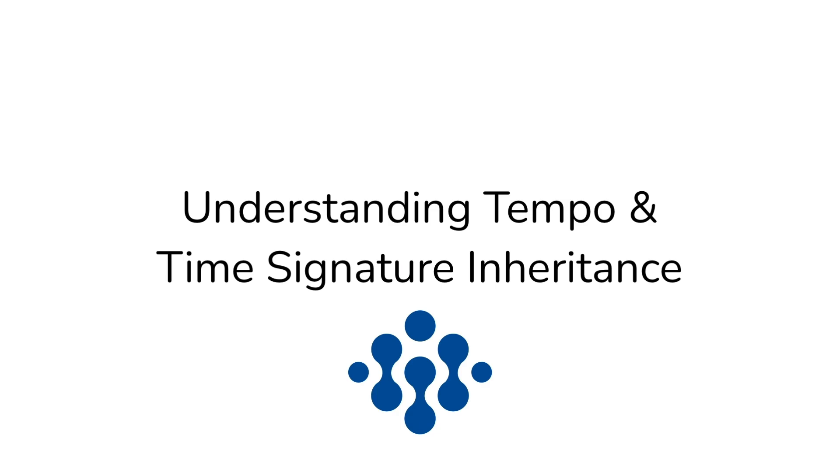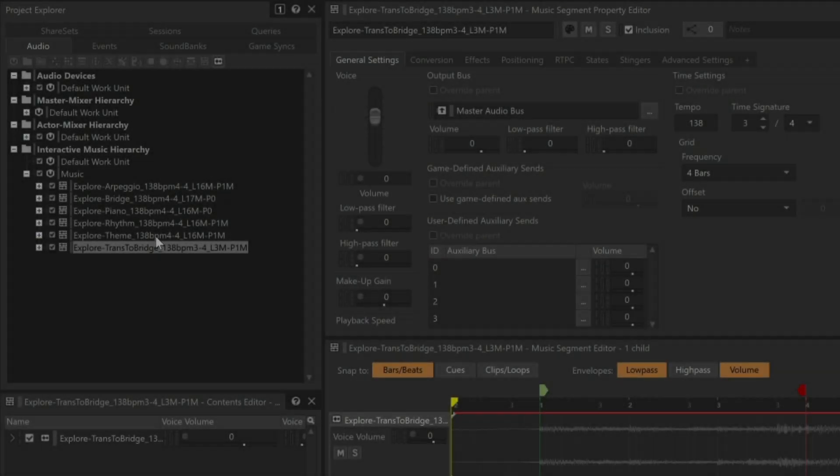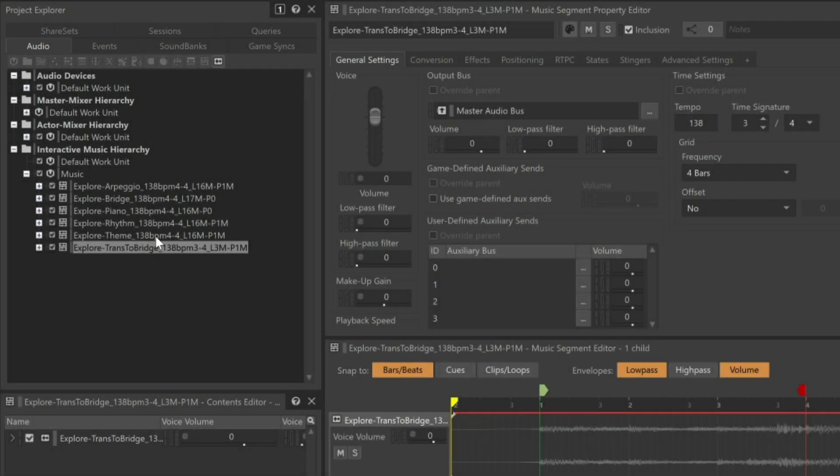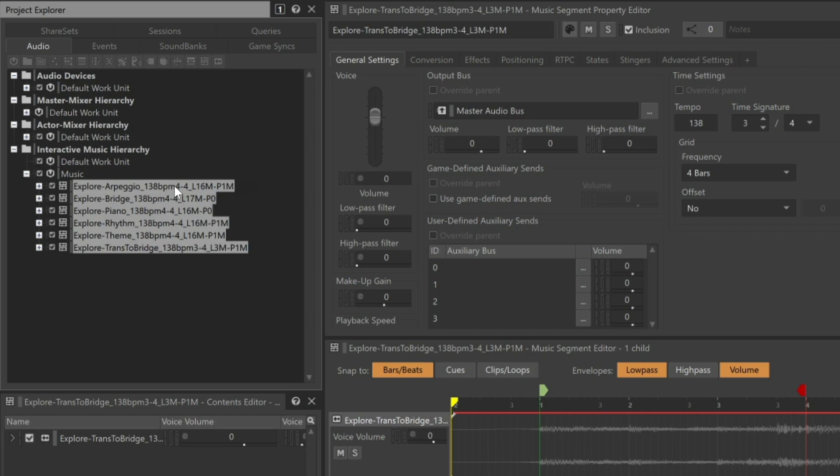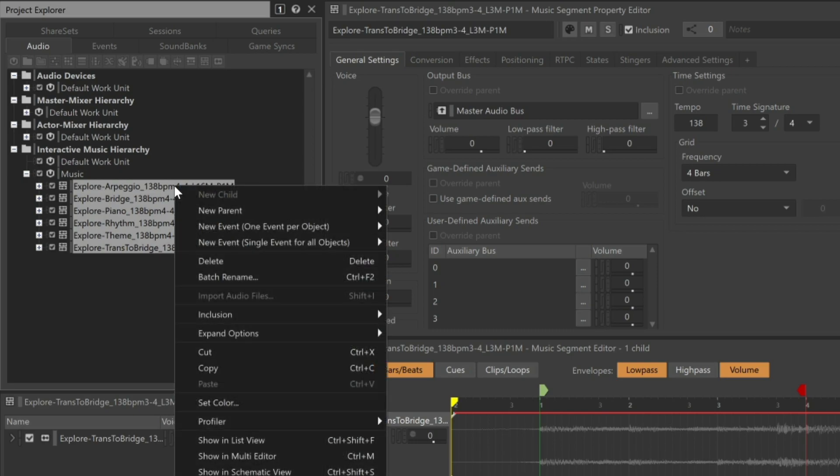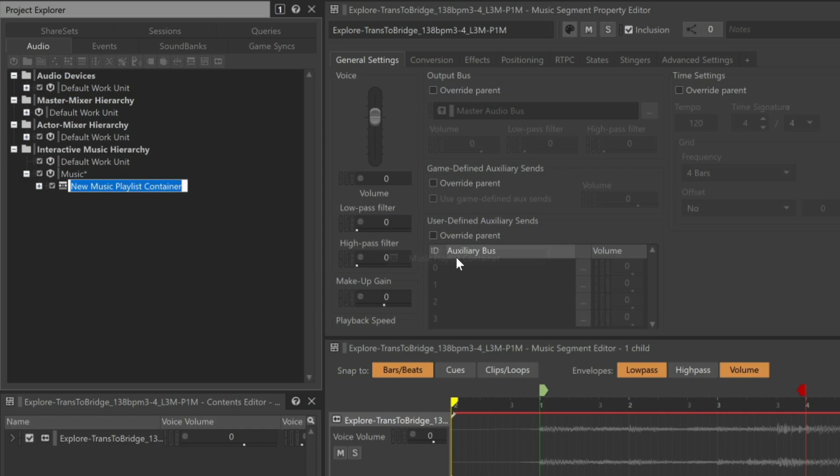The first step is to place the music segments within a system that can make decisions about when each of these music segments should play. In Wwise, this is done within an object called a Music Playlist container. First, we'll select the music segments, right-click, and choose New Parent Music Playlist container. These music segments are all related to the Explore music, so we'll name the new object Explore.